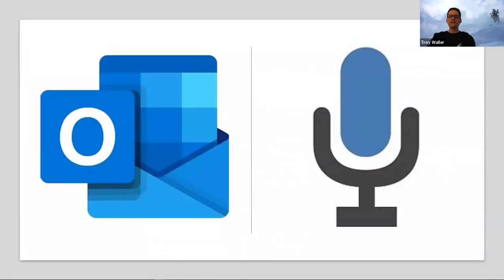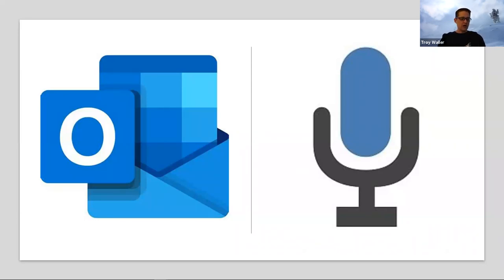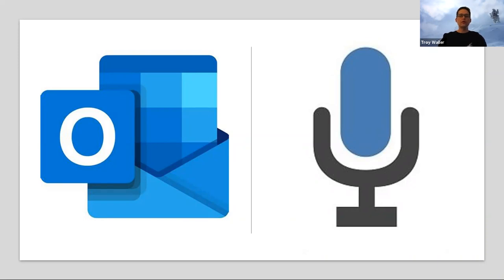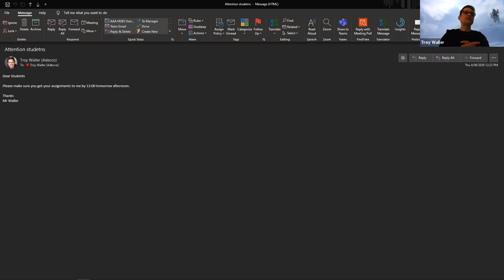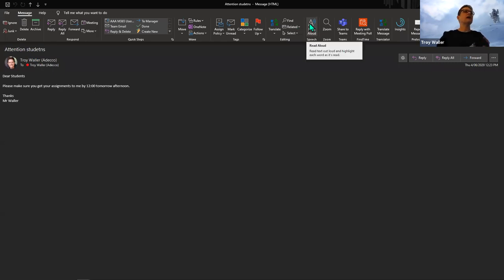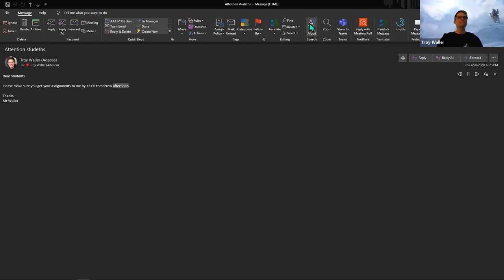Now let's look at Dictate in Outlook. Remembering this is on the Windows 10 app for Outlook. I want you to think of the scenario of teachers or lecturers sending emails to students. A lot of information is sent to students through email, and if the student is locked out of that mode of communication, they won't be aware. Now we have the ability to click on Read Aloud inside the email app without having to cut and paste anywhere else. A demo email reads: 'Dear students, please make sure you get your assignments to me by 12 tomorrow afternoon. Thanks, Mr Waller.'